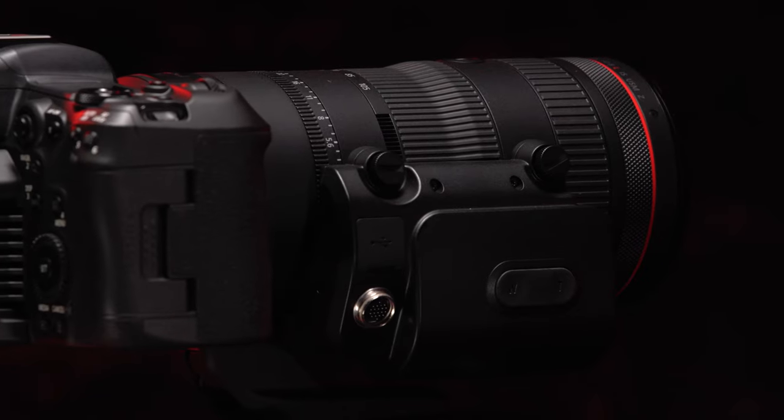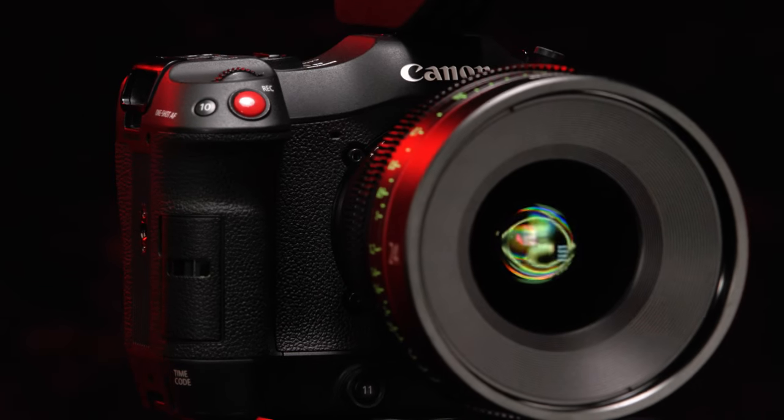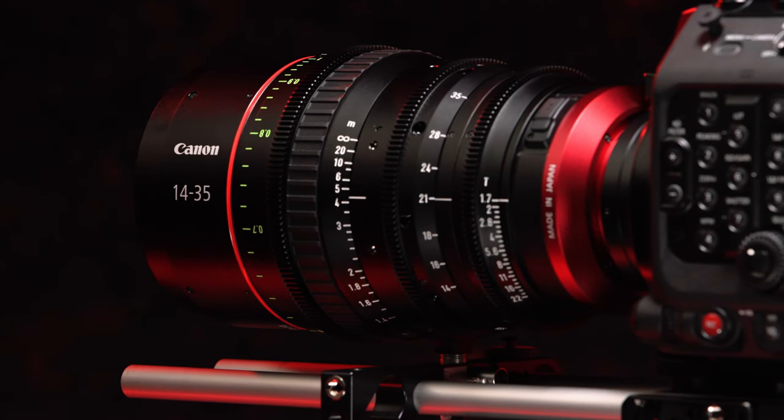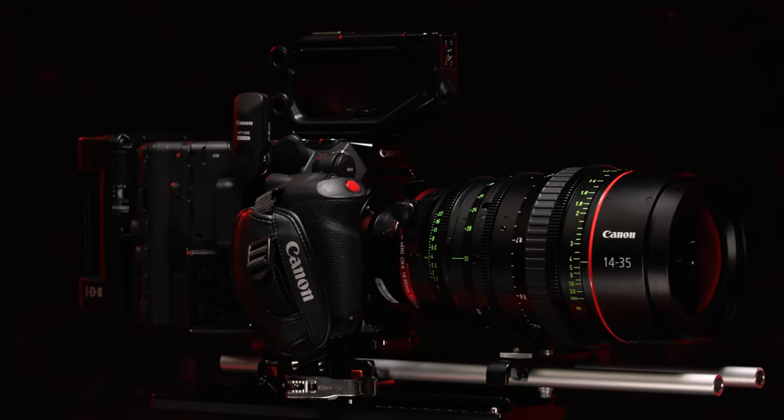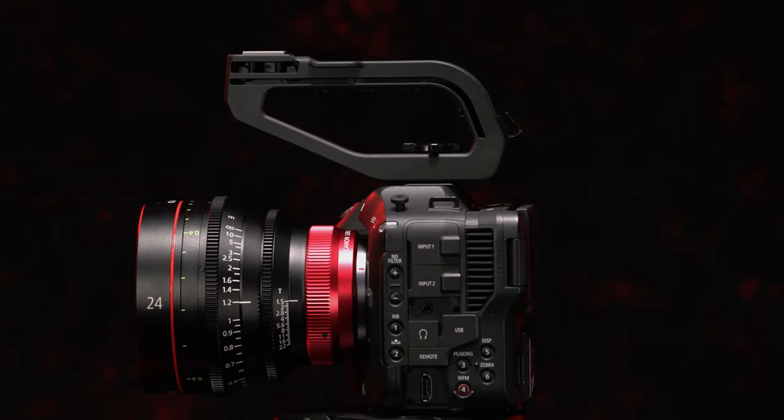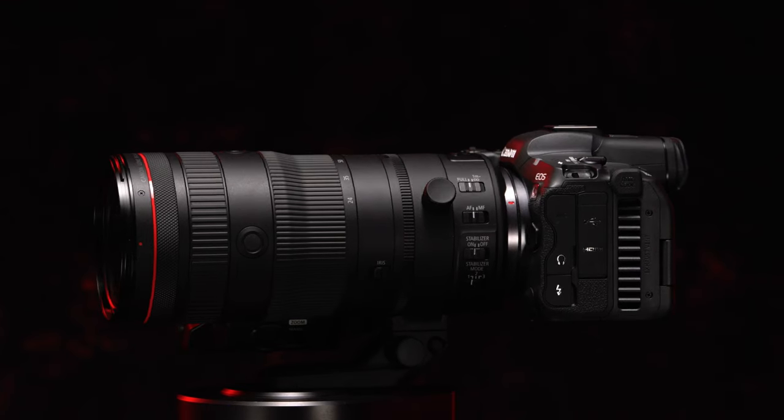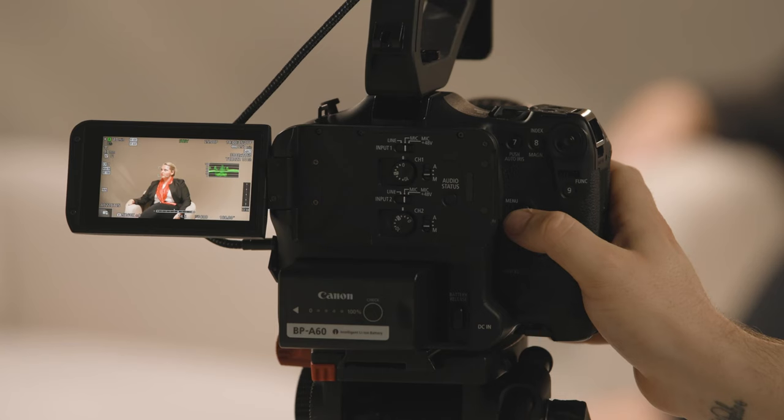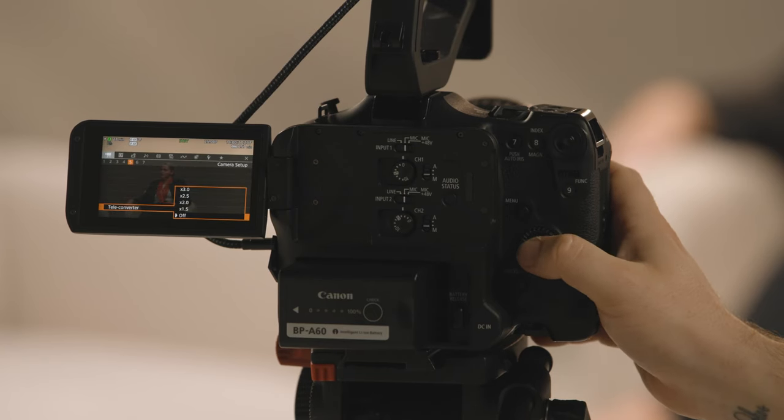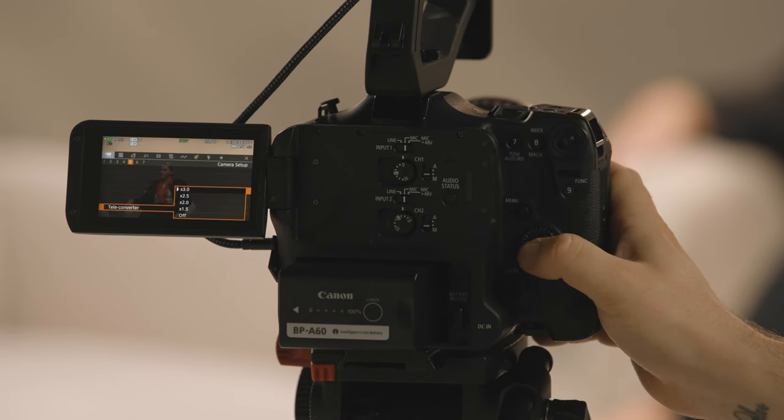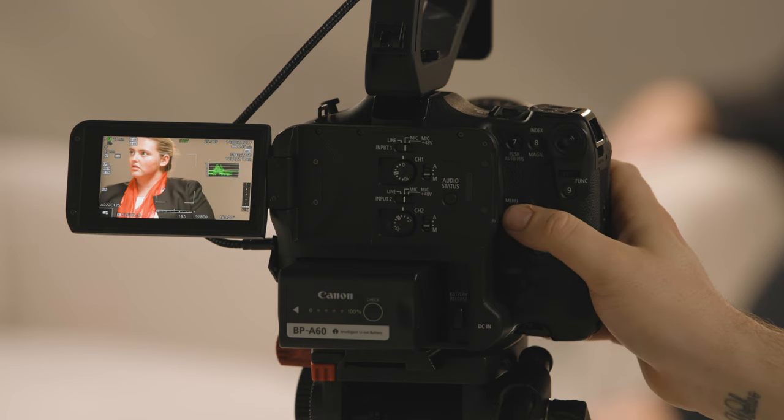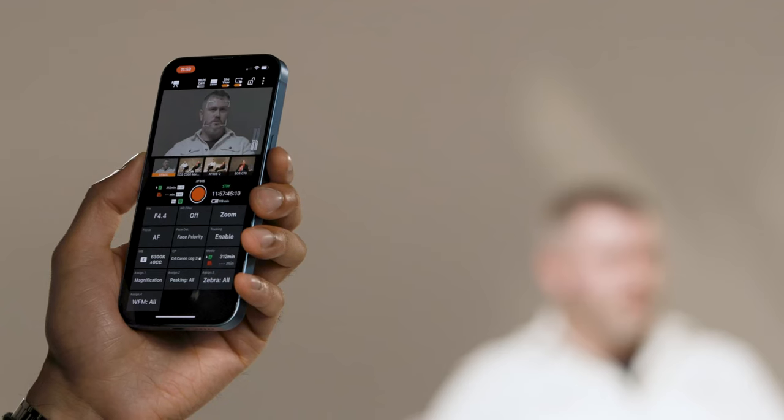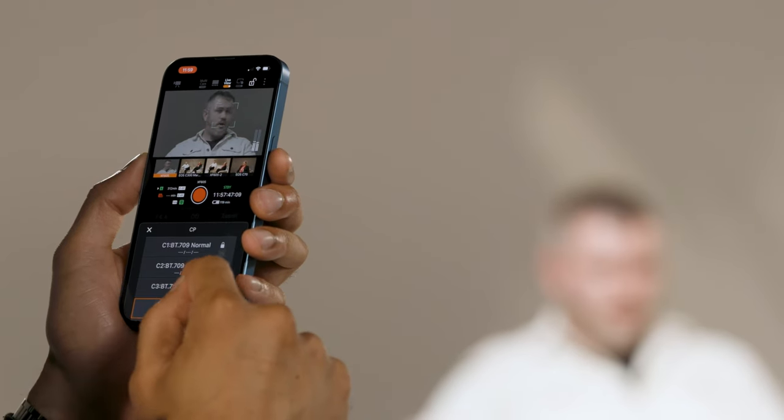the cinema EOS range now benefits from increased lens compatibility, with our latest Super 35mm flex zooms, RF mount cinema primes and the unrivalled RF 24-105mm f2.8, as well as a digital teleconverter function to reach even further with your lenses in-camera, and support for the Canon Multi-Camera Control application on selected models.